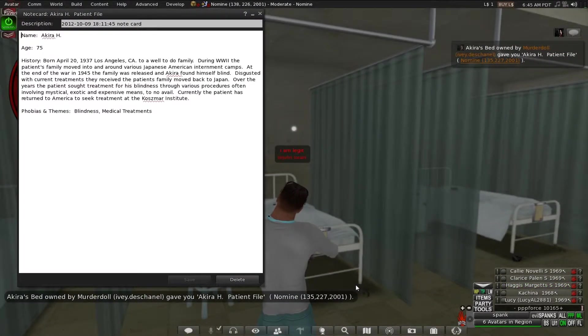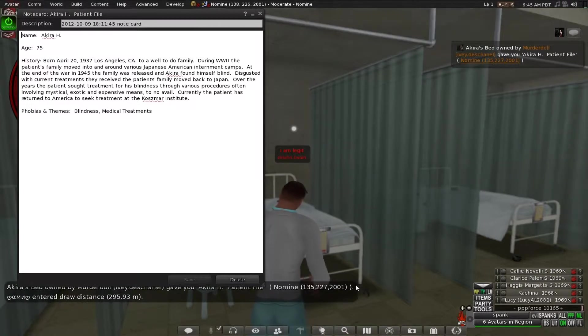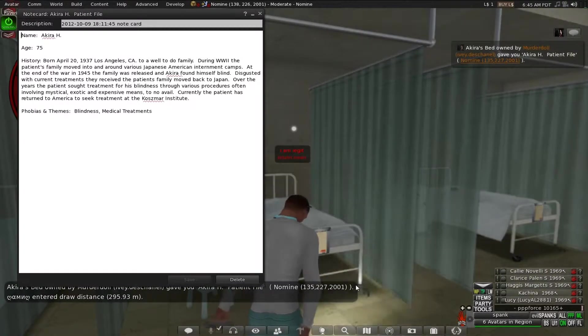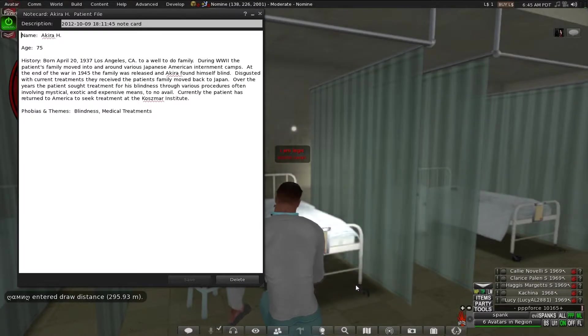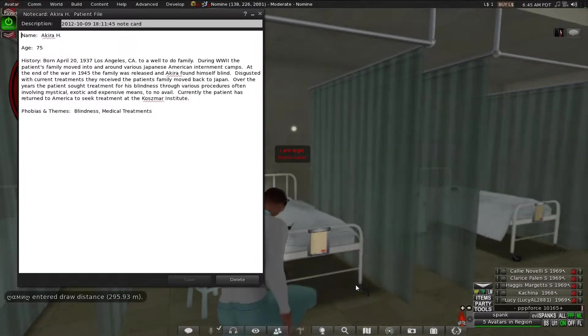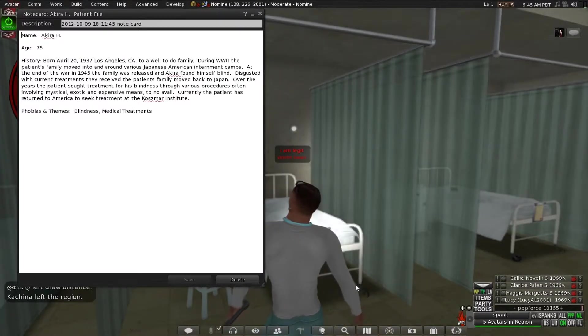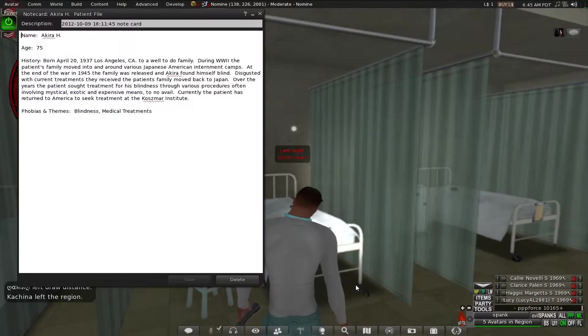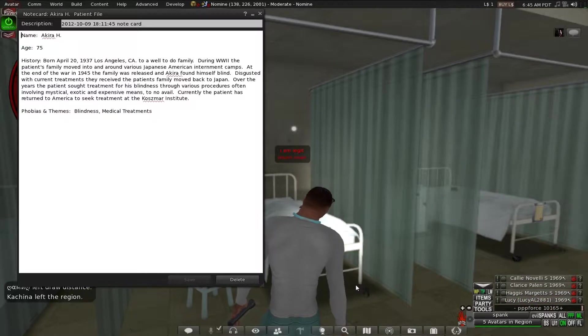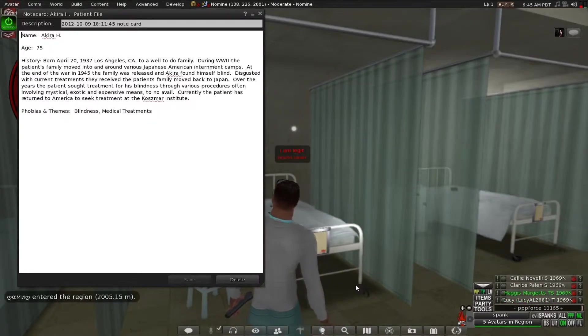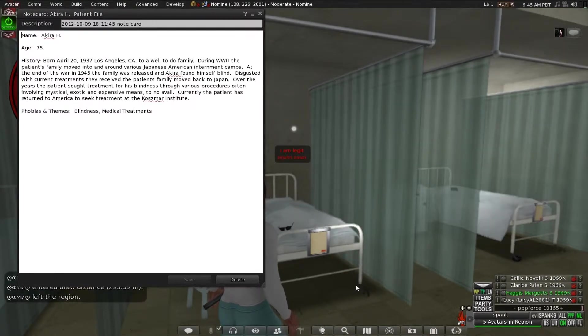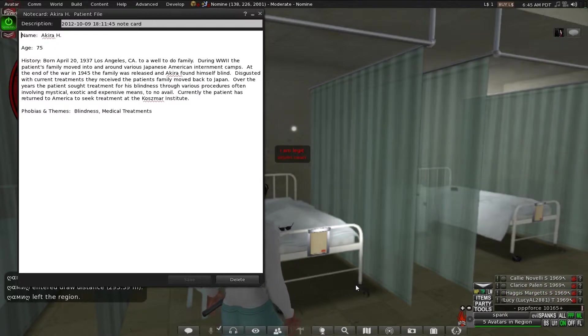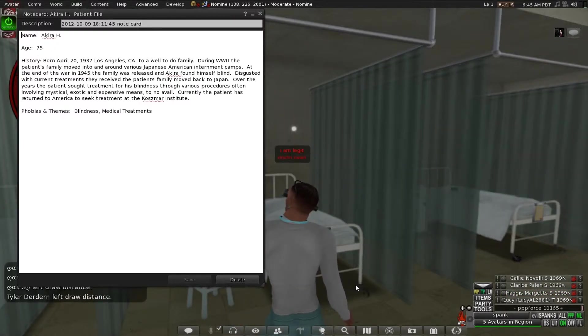Seventy-five. Born in April 20, 1919, whatever, Los Angeles, California. To a well-to-do family during, yeah, the second war, World War II. What? Never mind. The patient's family moved into around various Japanese-American internment camps. At the end of the war, in 1945, I'm sorry.